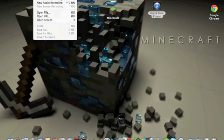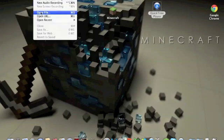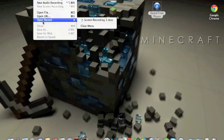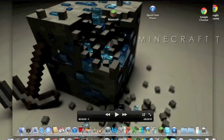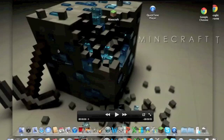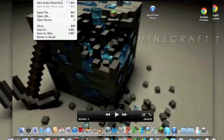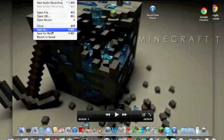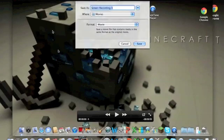And then whenever you stop recording which is going to be right up in that corner that I just showed you, you can go to open recent and click on whatever one and then it pops up and you just click on file, save as, and then save it as whatever you want. I'm going to save mine as prototype.